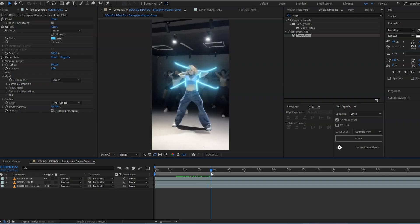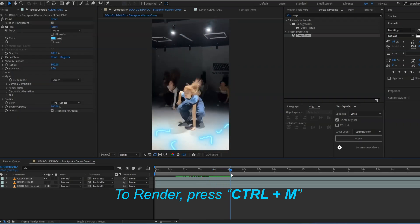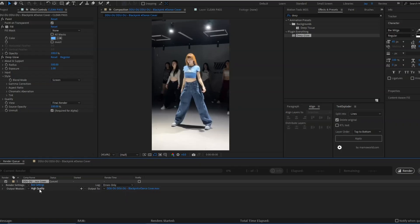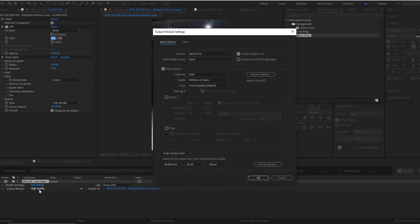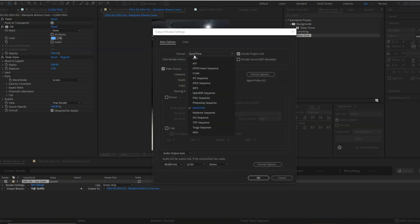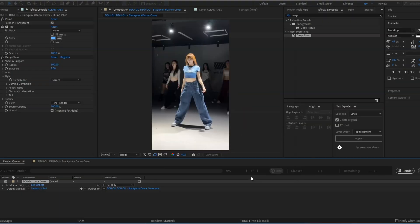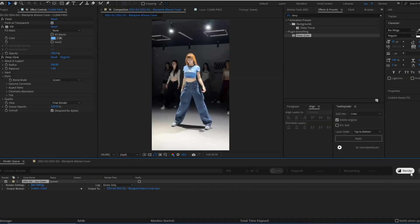To render the video, we just have to click Control M, which is the shortcut to export videos. You can copy the format options from the screen. Simply click render and you will get the final video.